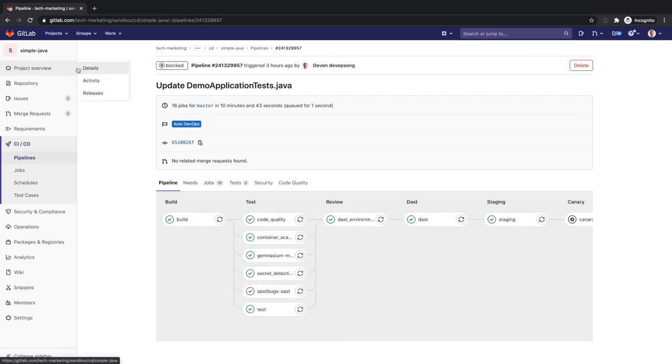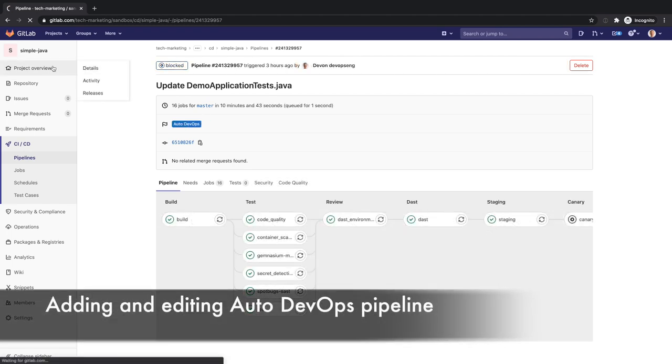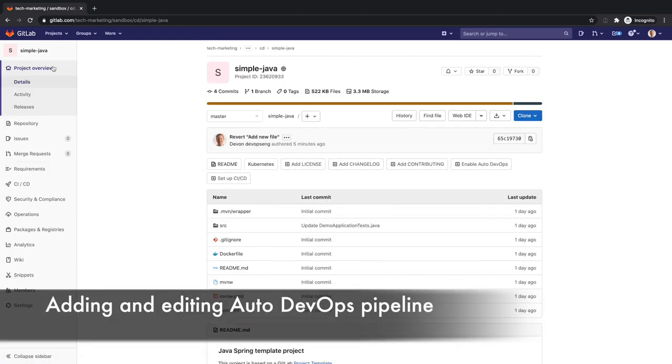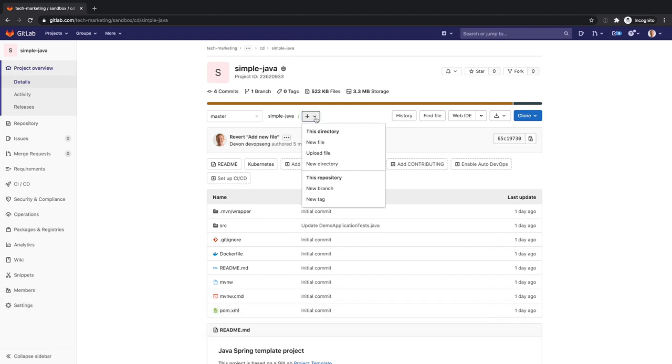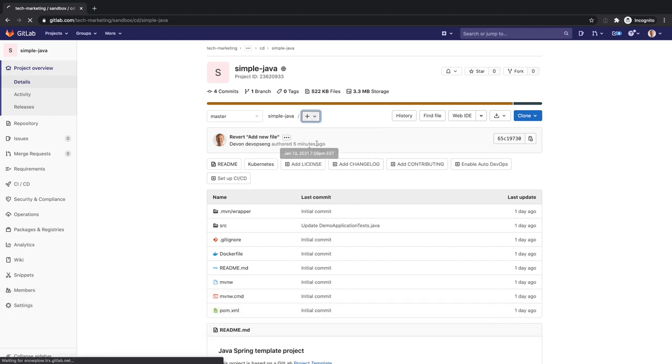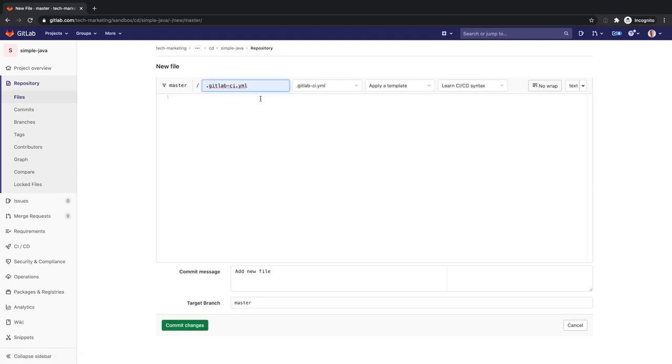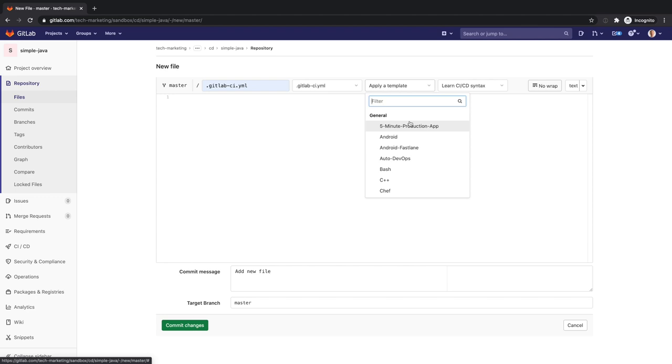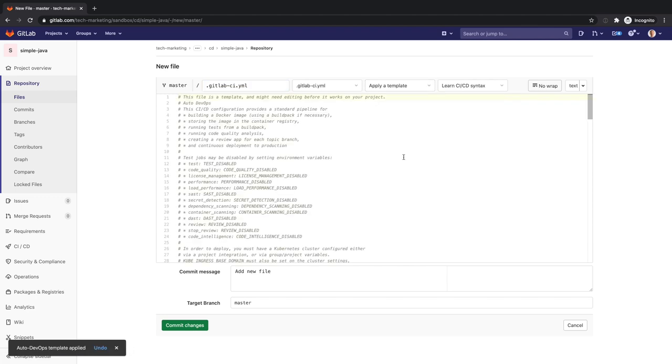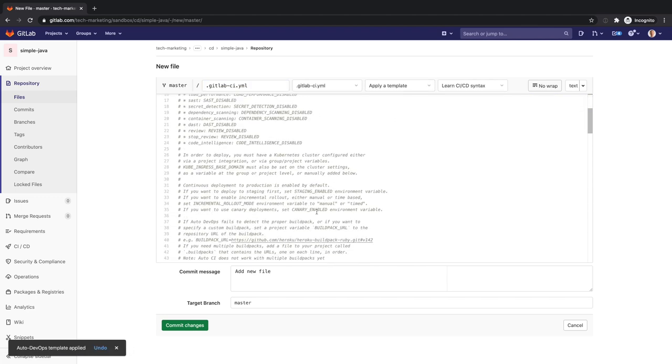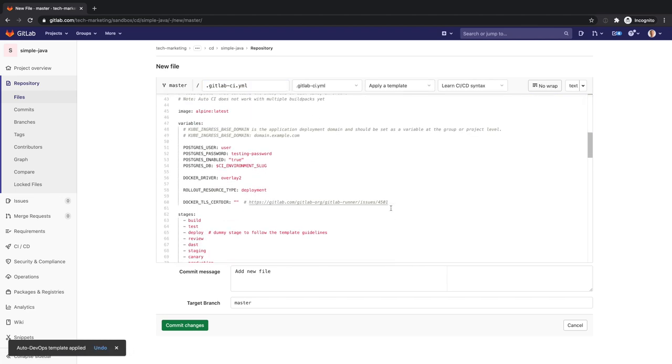Another way Devon could customize the Auto DevOps pipeline is by adding it to his own project and then making changes to it. He adds a pipeline to his project by reusing the Auto DevOps template. He then disables all license management and web performance tests.